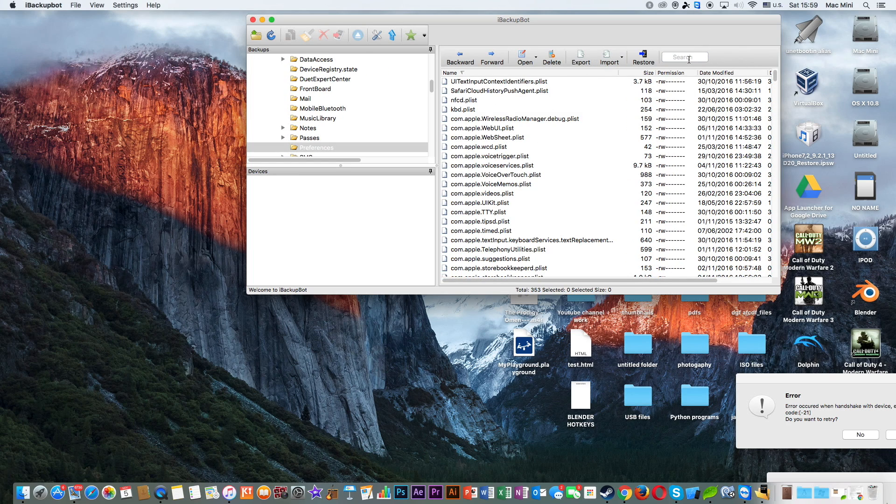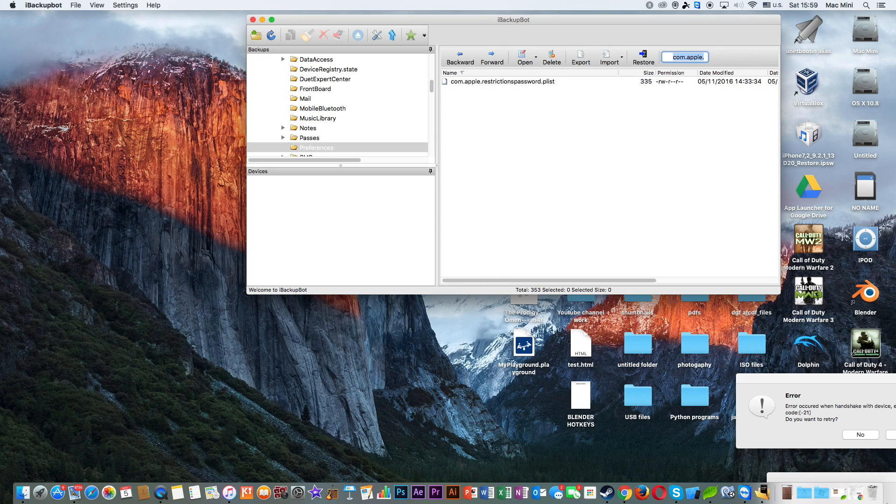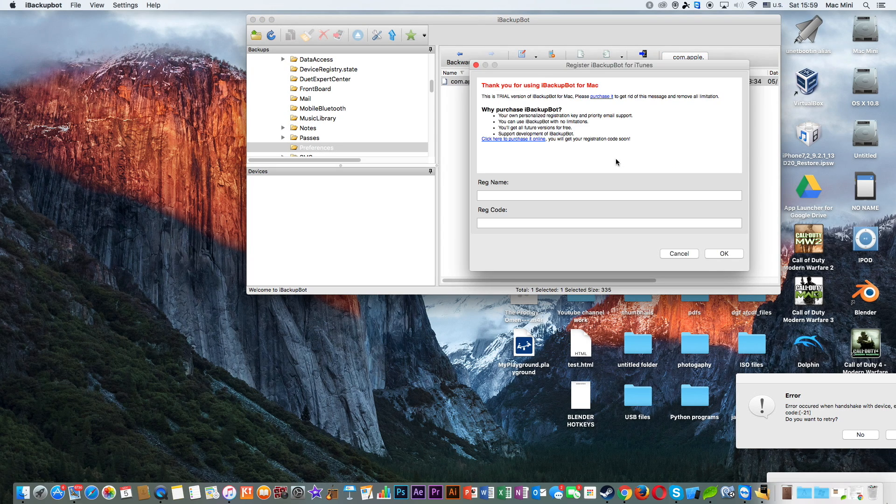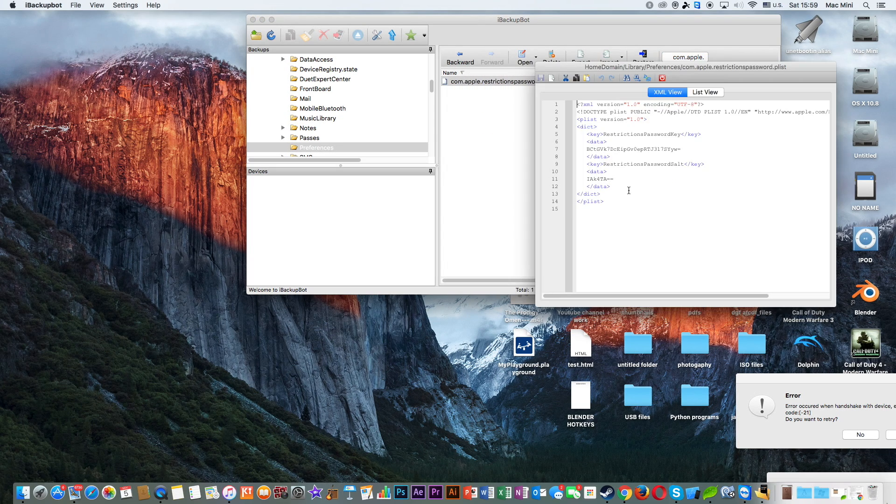And type here com.apple.restrictionspassword. There you go. Click on it.